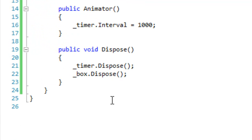I recommend using the IDisposable interface to dispose of your global IDisposable fields in your classes because it offers a lot of flexibility.